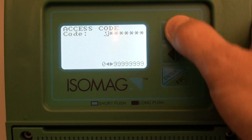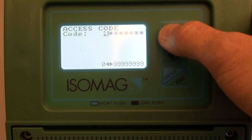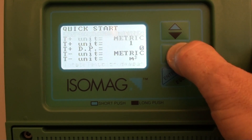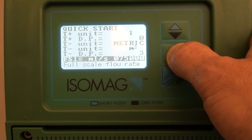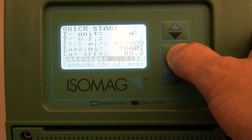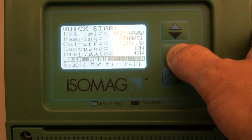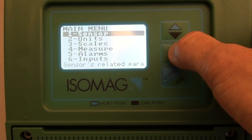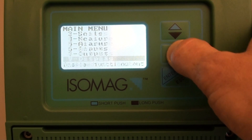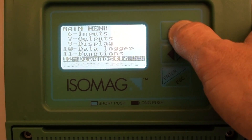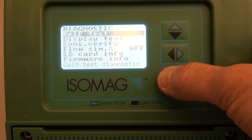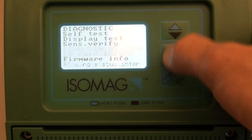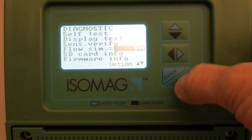We can reach the flow rate simulation function by inputting the level 4 access code. We may find it in the quick start menu if it has been selected to be visible, or we need to go into the main menu system to the diagnostics menu, menu 12, and go to flow simulation and enable it.